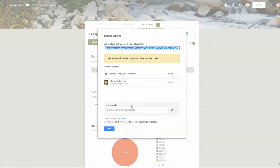In this way, if you add collaborators, they will be able to not only edit the form, but take a look at the responses.